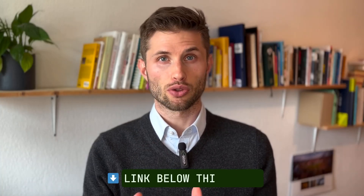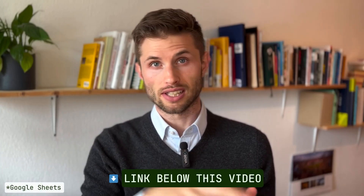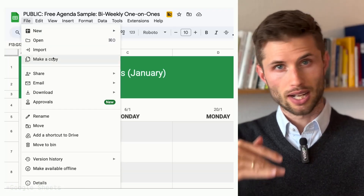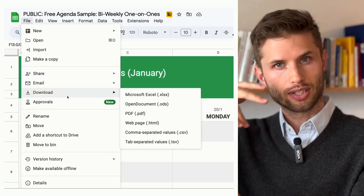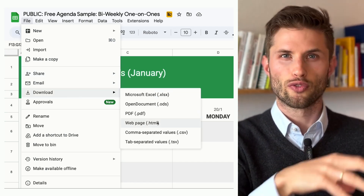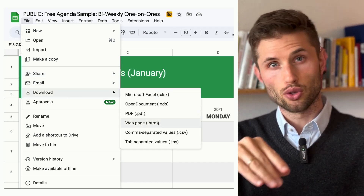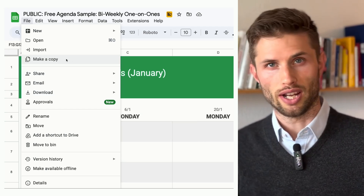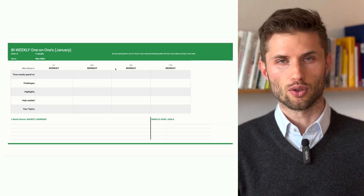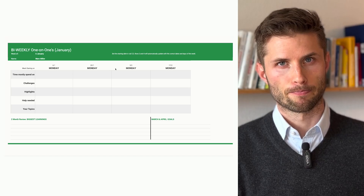The link to this Google Doc is in the description. You can download the template by clicking on File, Download as Excel, PDF, and other formats. You might have to first copy it into your own Google Drive. This is how the printable PDF looks, by the way.